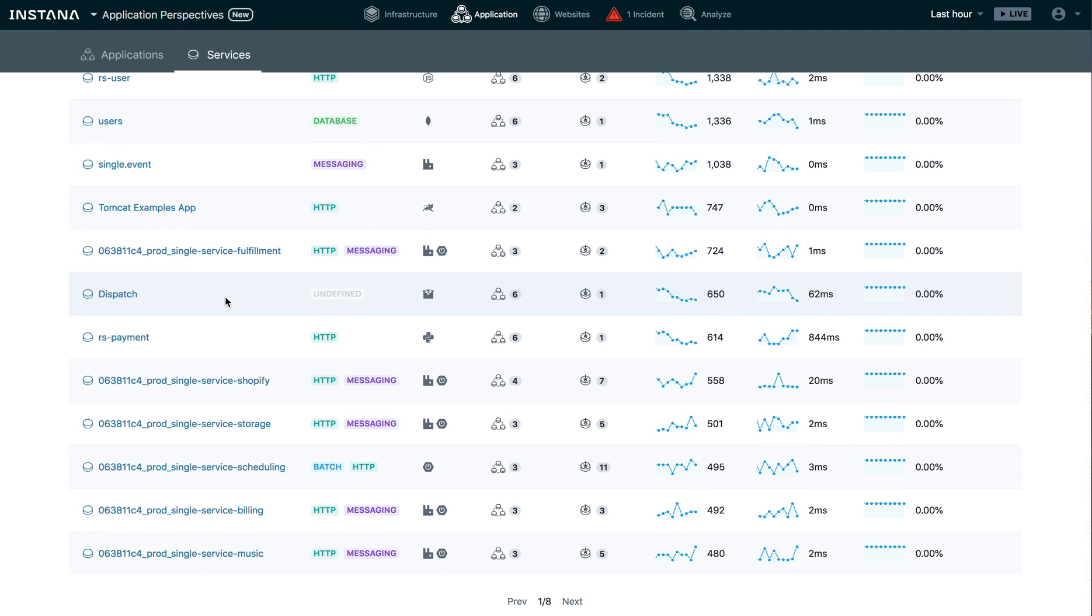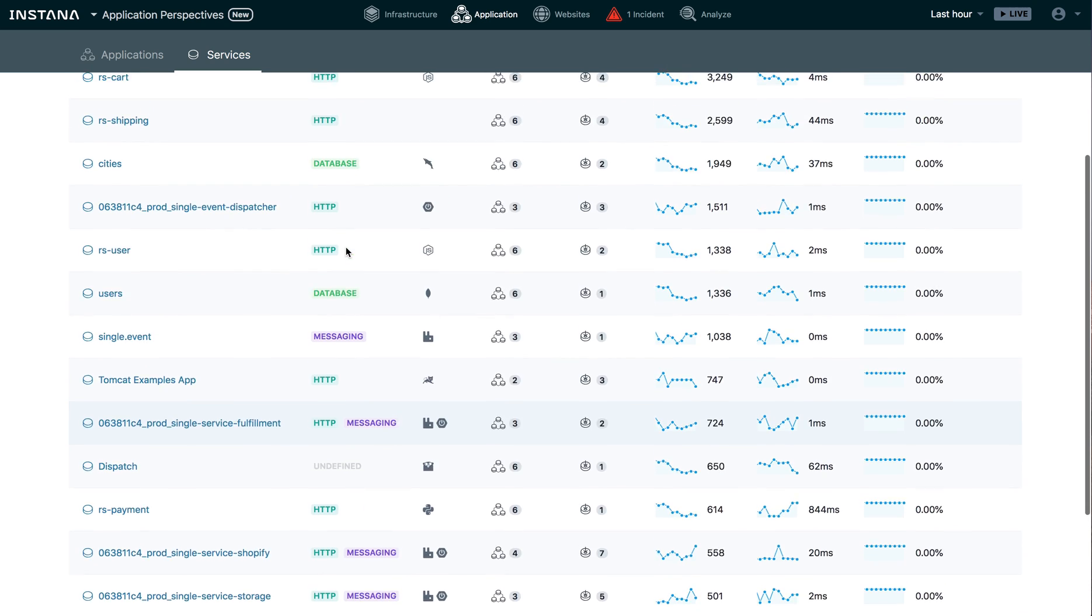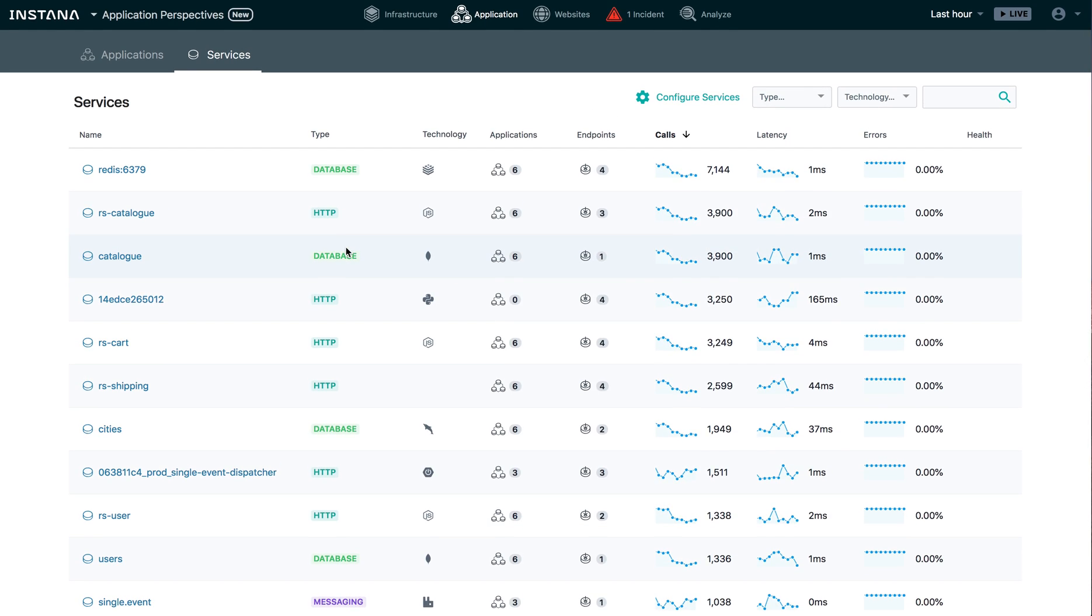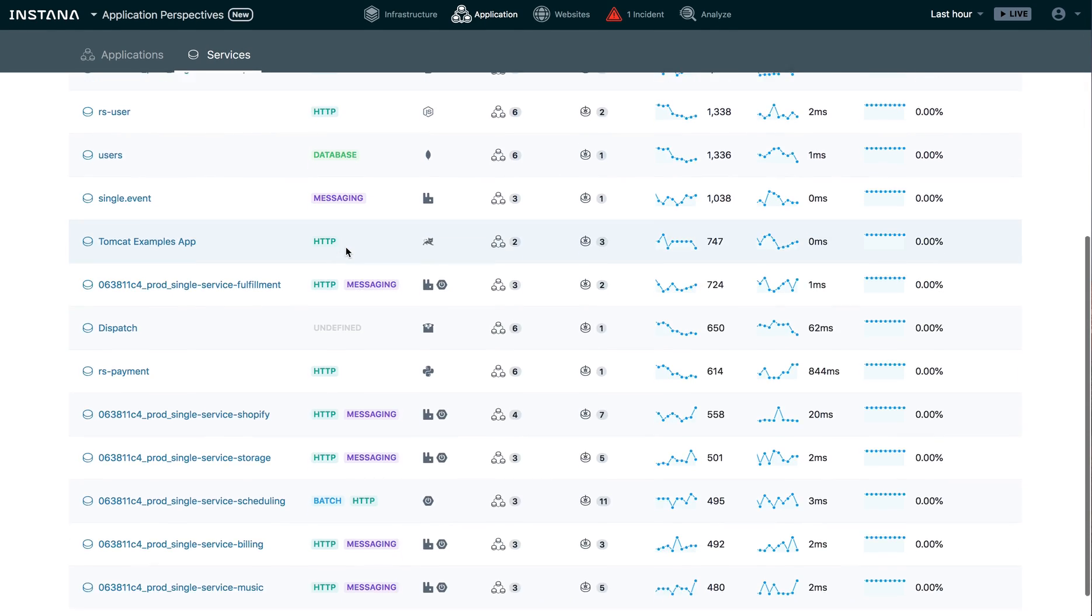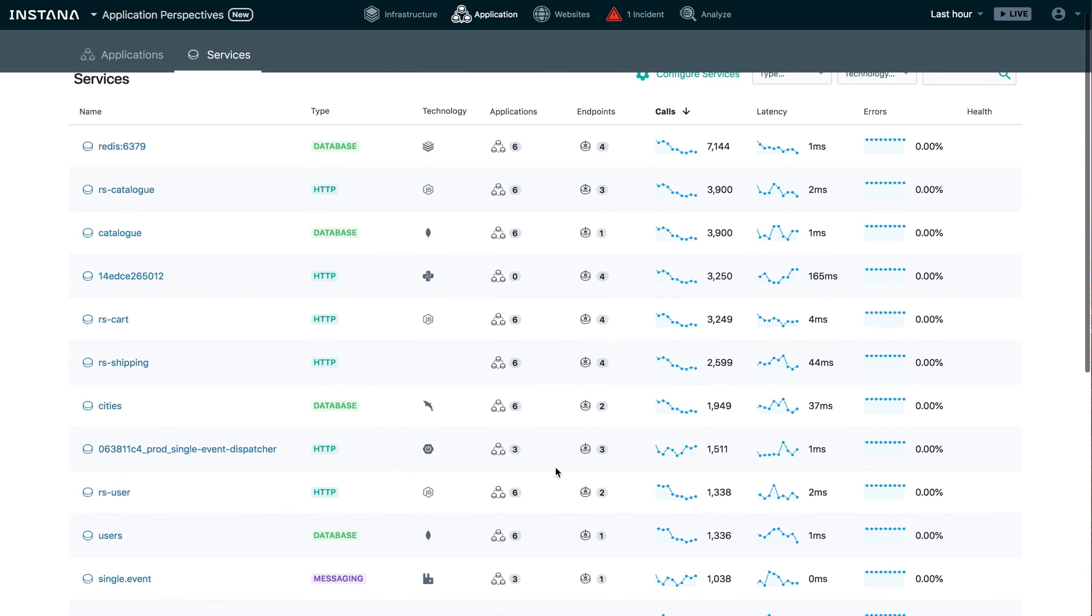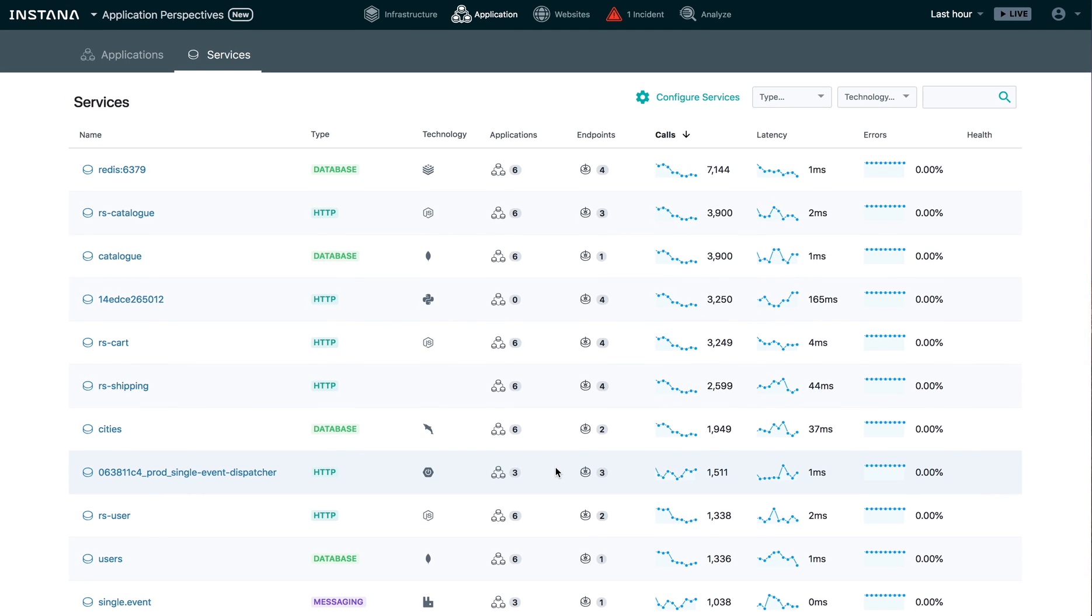Here's a list of all the services that are running right now in my Instana environment. And again, I didn't have to do anything to configure this. The services are automatically captured and mapped. Looks like there's quite a few running here. I've got about eight pages worth of services. You probably have a lot of services running in your environment as well.